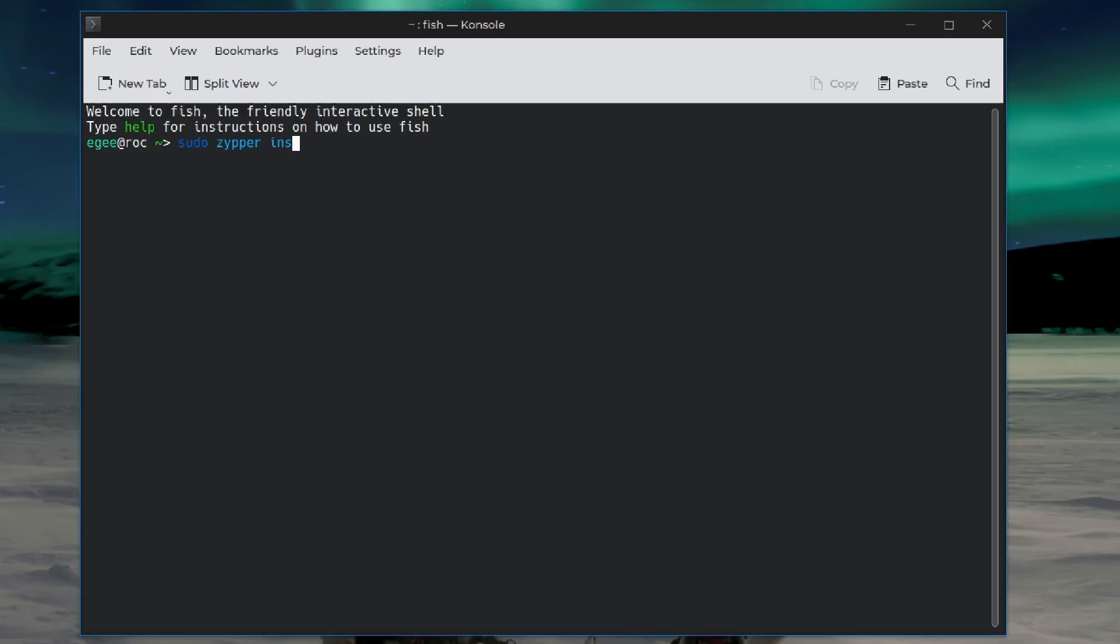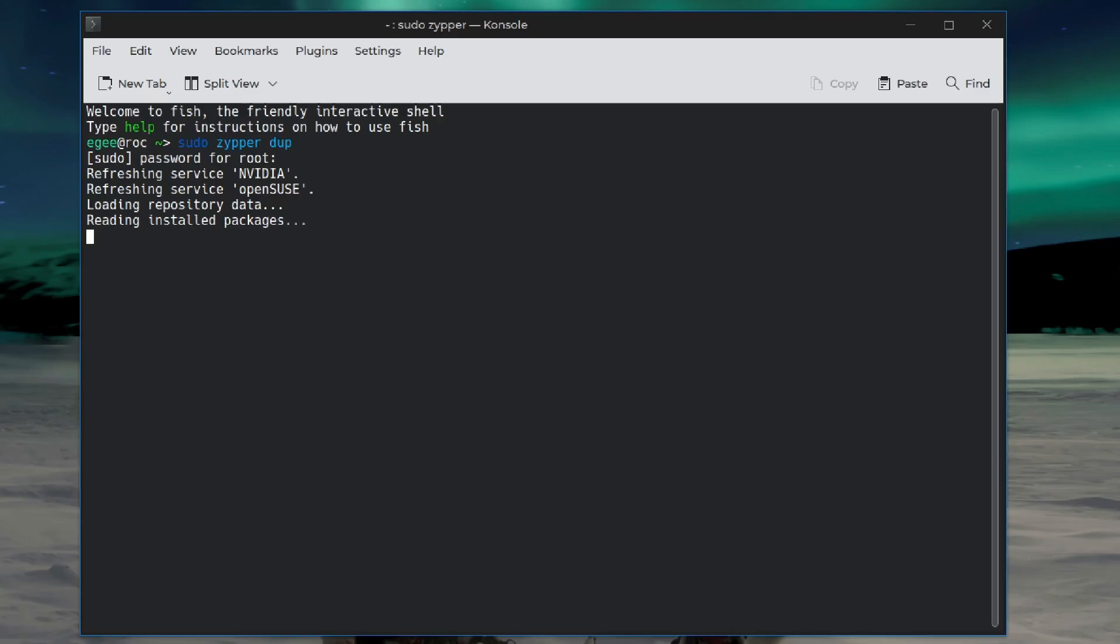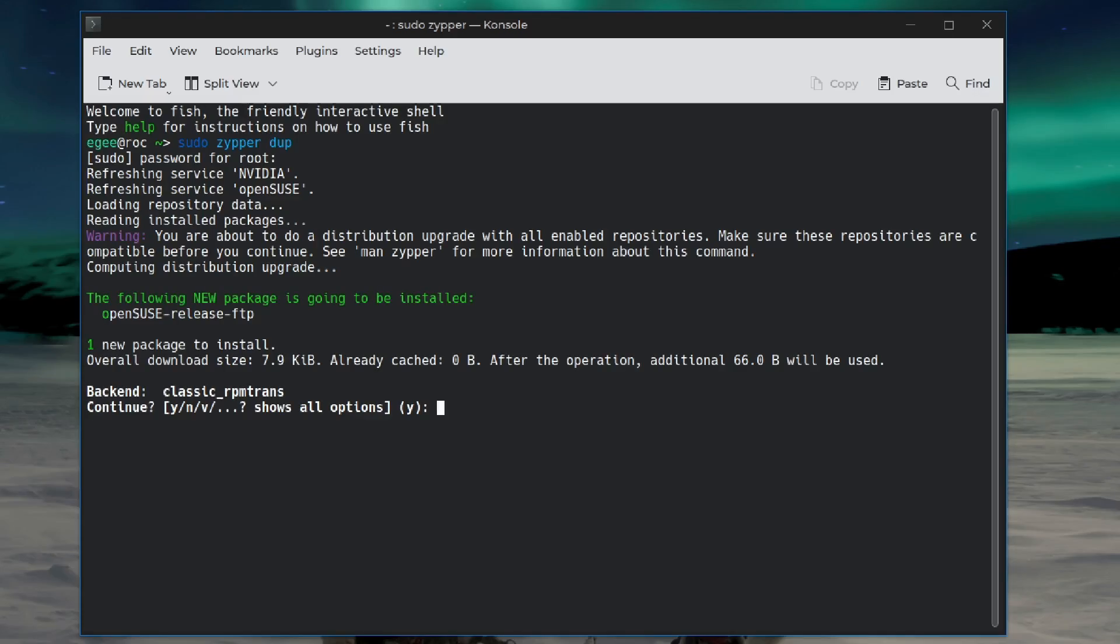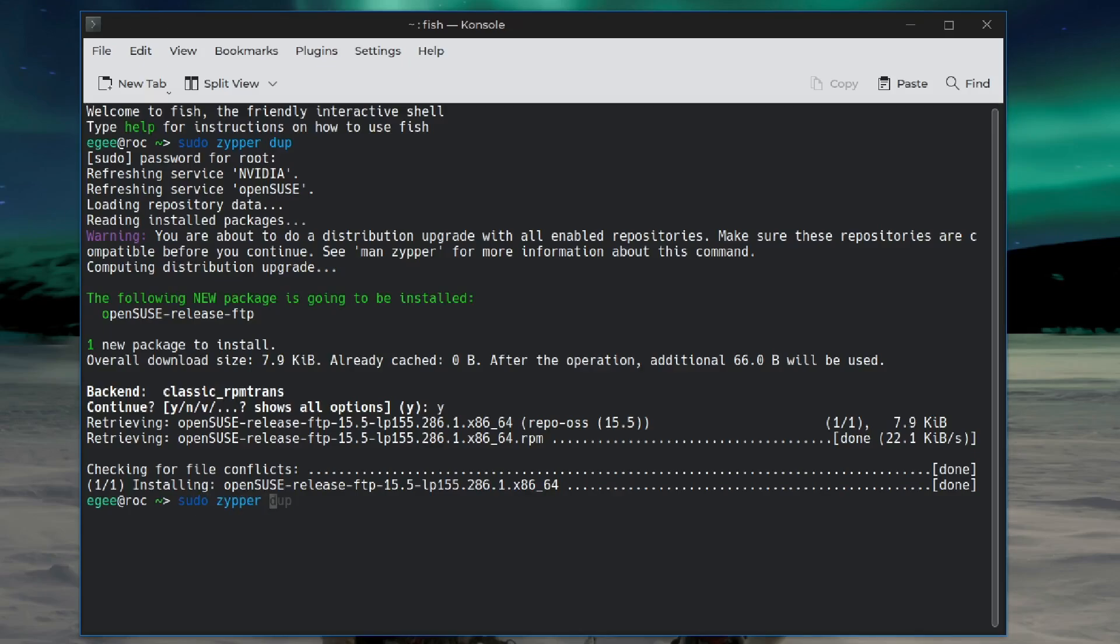I apparently installed OpenVPN GNOME at some point. We're going to do Zipper Dup, actually. We're going to do distribution upgrade and see what it does, see what it says. You are about to do a distribution upgrade with all enabled repositories. Make sure these repos are compatible before you continue. I'm pretty sure they are.